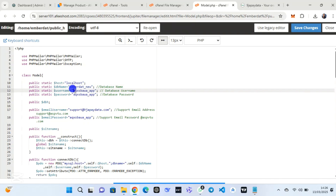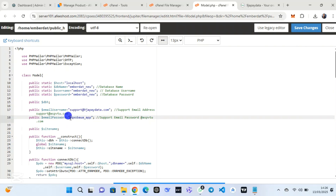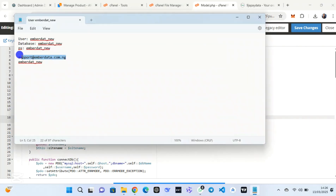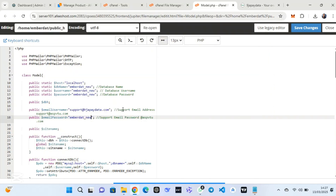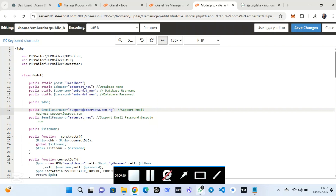Replace the placeholder with the database name, replace the database name field again, then replace the database password. Make sure you replace everything correctly — if you didn't replace it correctly it will not work. Also replace the email address and email password. Copy the email address first, then go back and remove the old value and replace it.